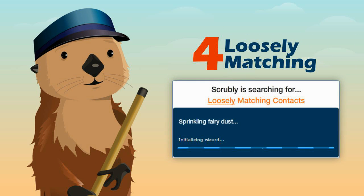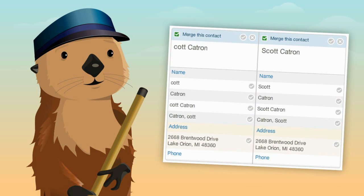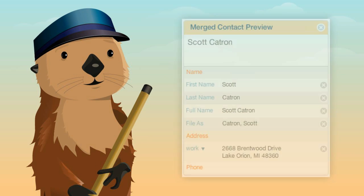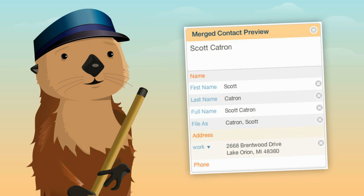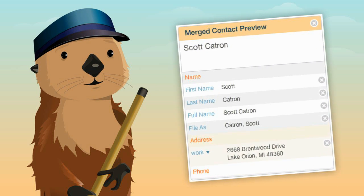And finally, we give you the option to scan for loose match duplicates. These are duplicate contacts that have matching information that tells Scrubly they may be a match, but require your review to ensure that the right contacts are being merged together. We give you a simple side-by-side screen that allows you to quickly decide which contacts to merge and which to skip. This process also gives you a preview of what your merged contact will look like and allows you to update contact information at the field level prior to final approval.